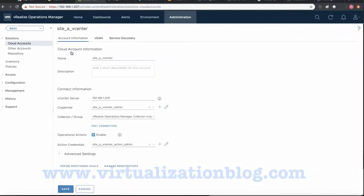To ensure that users can run actions in vRealize Operations Manager, you must configure user access to the actions.